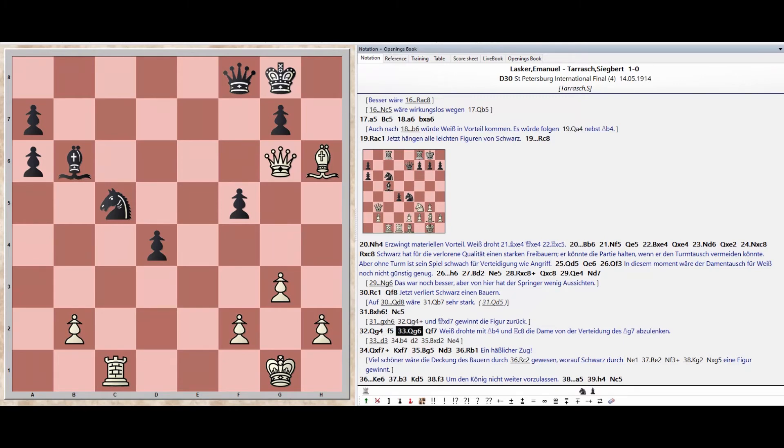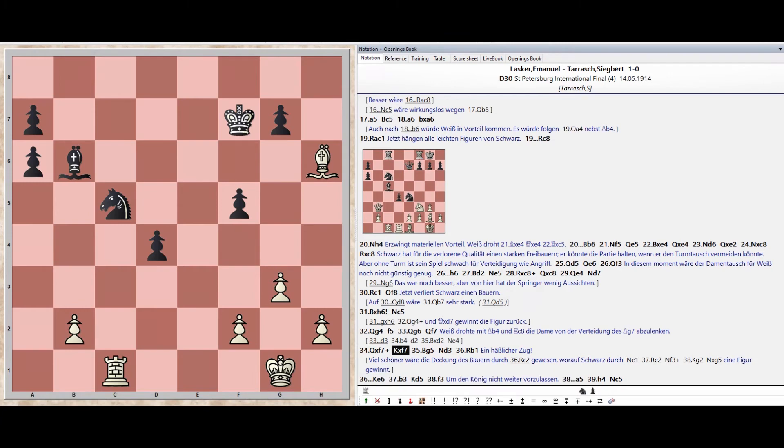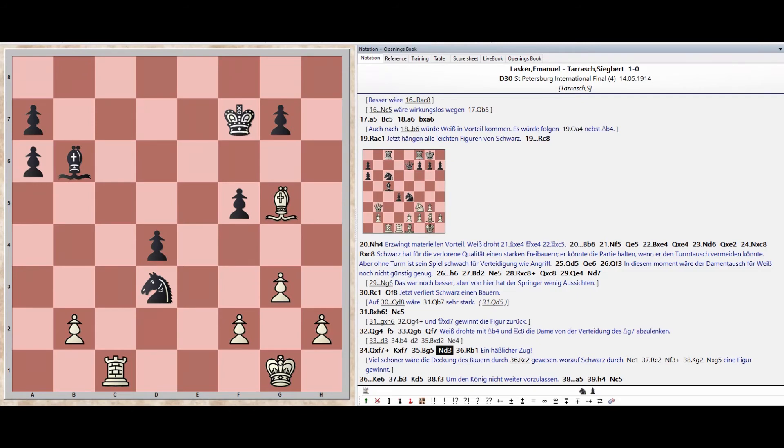Queen G6. Queen F7. Queen takes F7. King takes F7. Bishop G5. Knight D3. Rook B1.